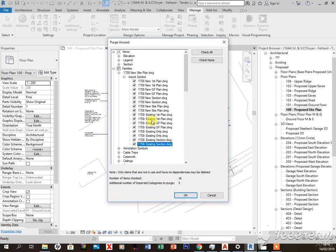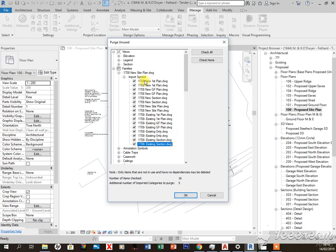What this will do is it'll purge out all the DWG files, so they'll be deleted completely from the project. That's basically the solution. I'm not going to press OK now because I want to retain this in this project.